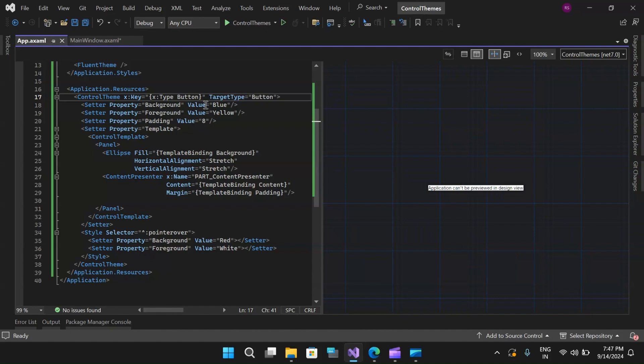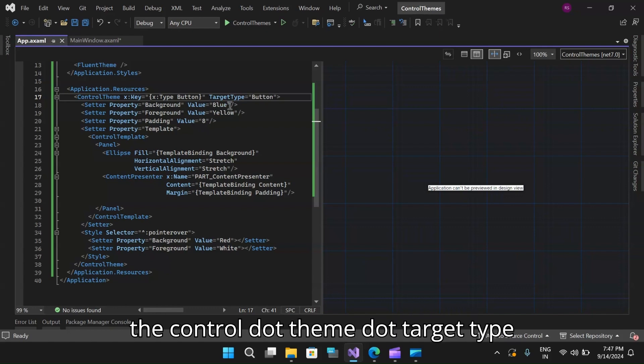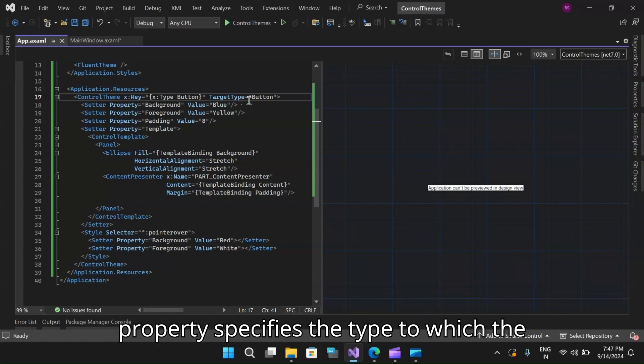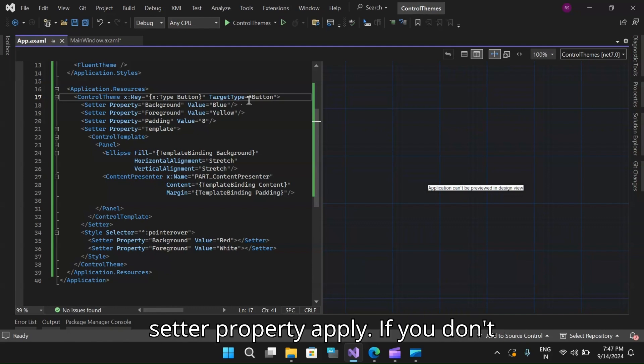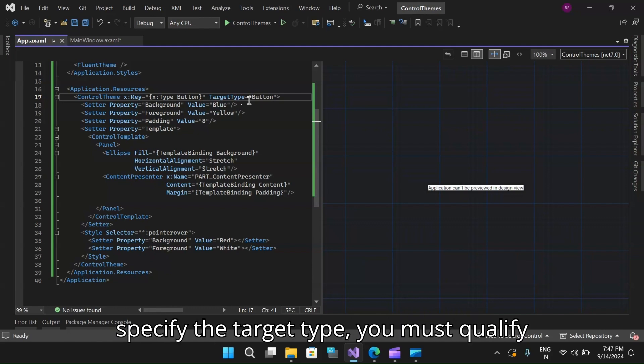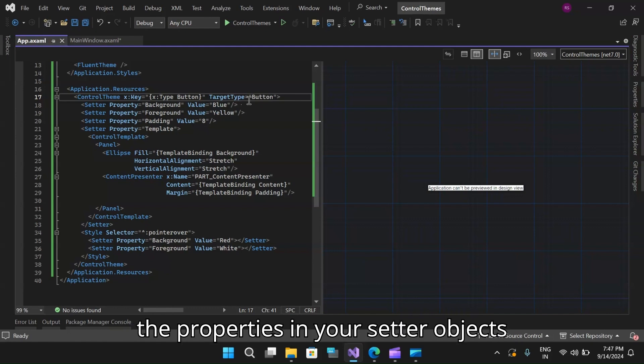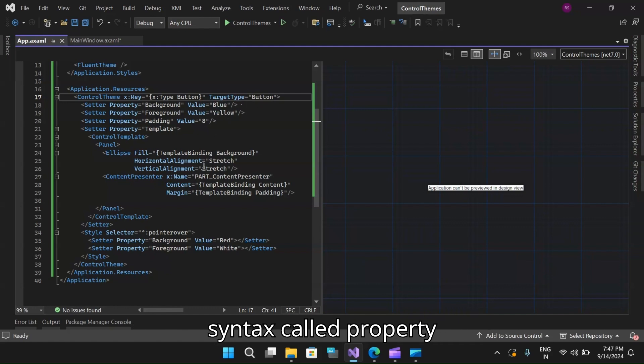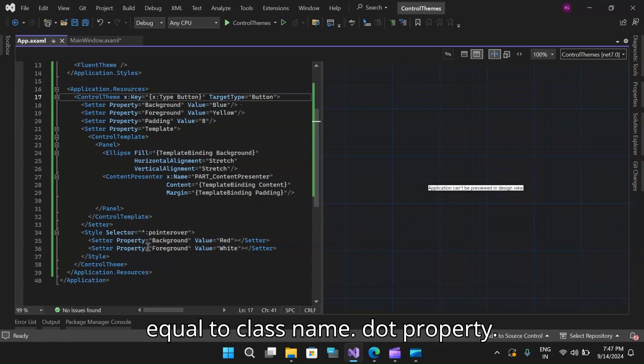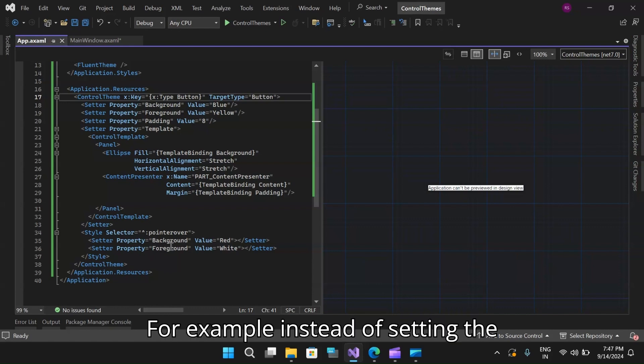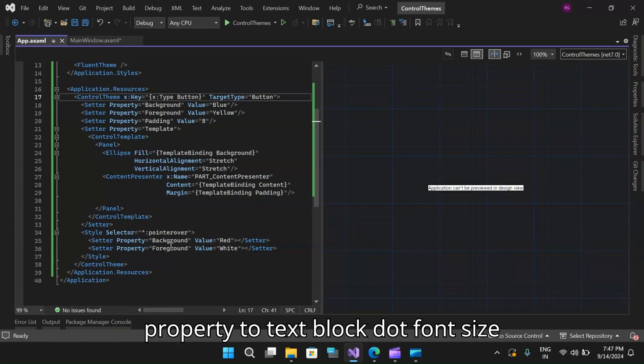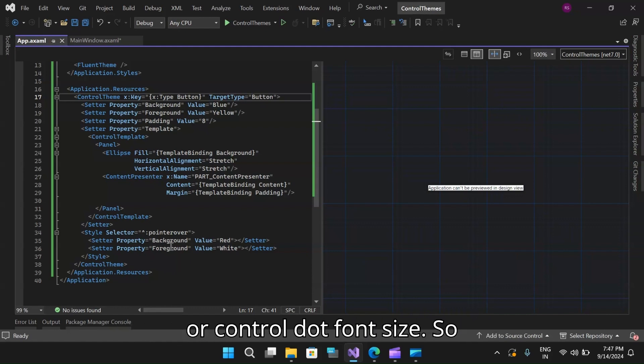The control.theme.targetType property specifies the type to which the setter properties apply. If you don't specify the target type, you must qualify the properties in your setter objects with a class name by using the syntax property equals classname.property. For example, instead of setting the property equal to font size, you must set property to textblock.fontsize or control.fontsize.